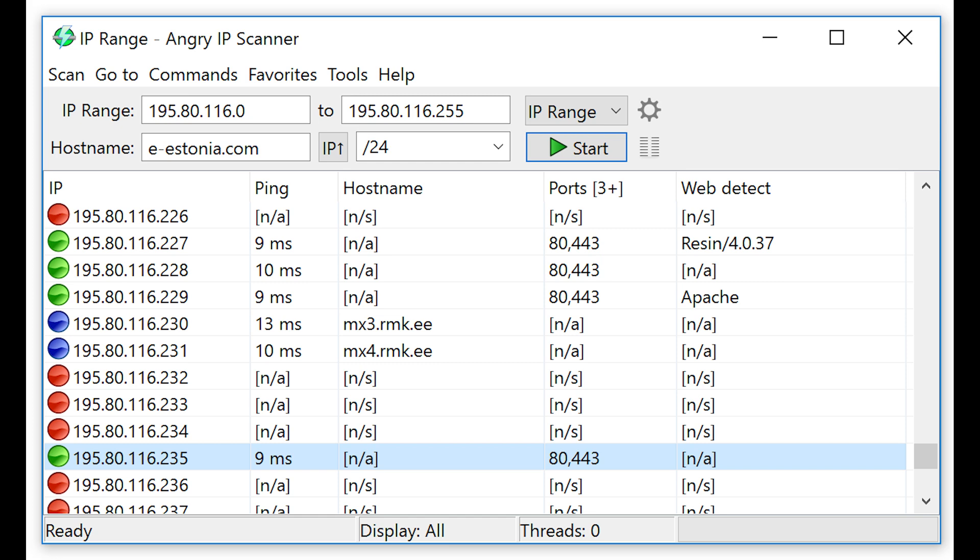Angry IP Scanner will have fetchers like ping, hostname, and ports, but additional fetchers can easily be added like MAC address, MAC vendor, HTTP sender, web detect, and so on.